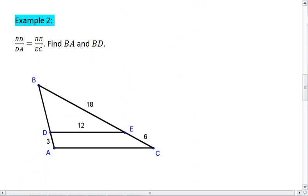Let's look at example 2. You're given the figure below. You're told that BD to DA equals BE to EC. Go ahead, figure this one out on your own first, and resume the video when you're ready to see the solution. BD to DA tells me that these two lengths are in the same ratio as BE to EC.